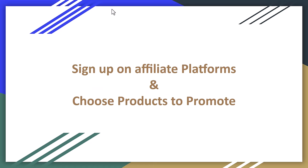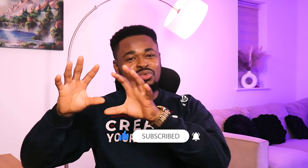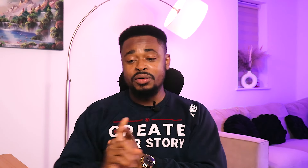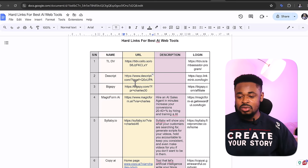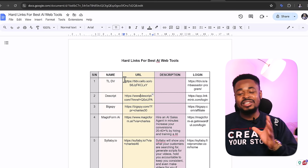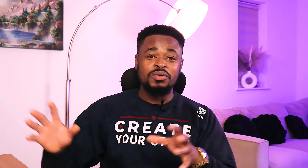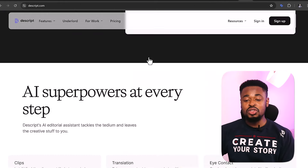To get started, you need to sign up on affiliate platforms and choose products to promote. The method I'm sharing is an affiliate marketing website, but you can also use affiliate platforms like Amazon Associates, Jumia Affiliates, or eBay Affiliates. You can also sign up directly with individual tools. For example, I promote over 30 AI tools as an affiliate. If you go to a platform's website and scroll to the bottom, you'll usually find an 'Affiliate Program' link where you can apply.